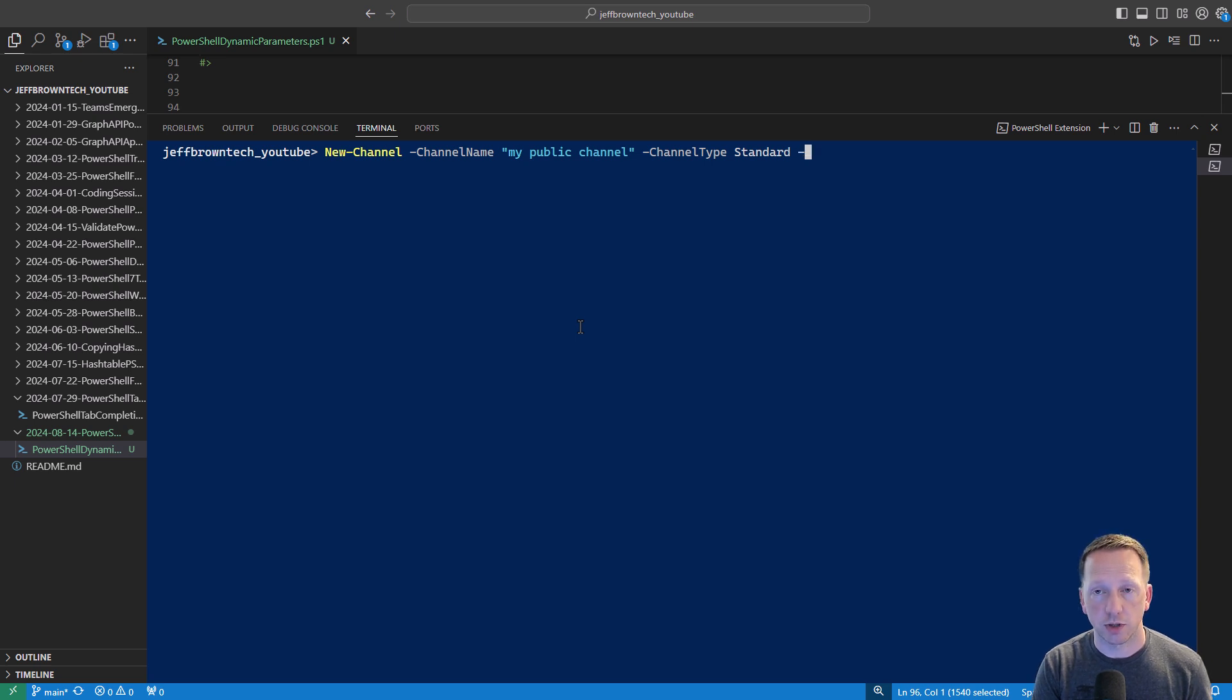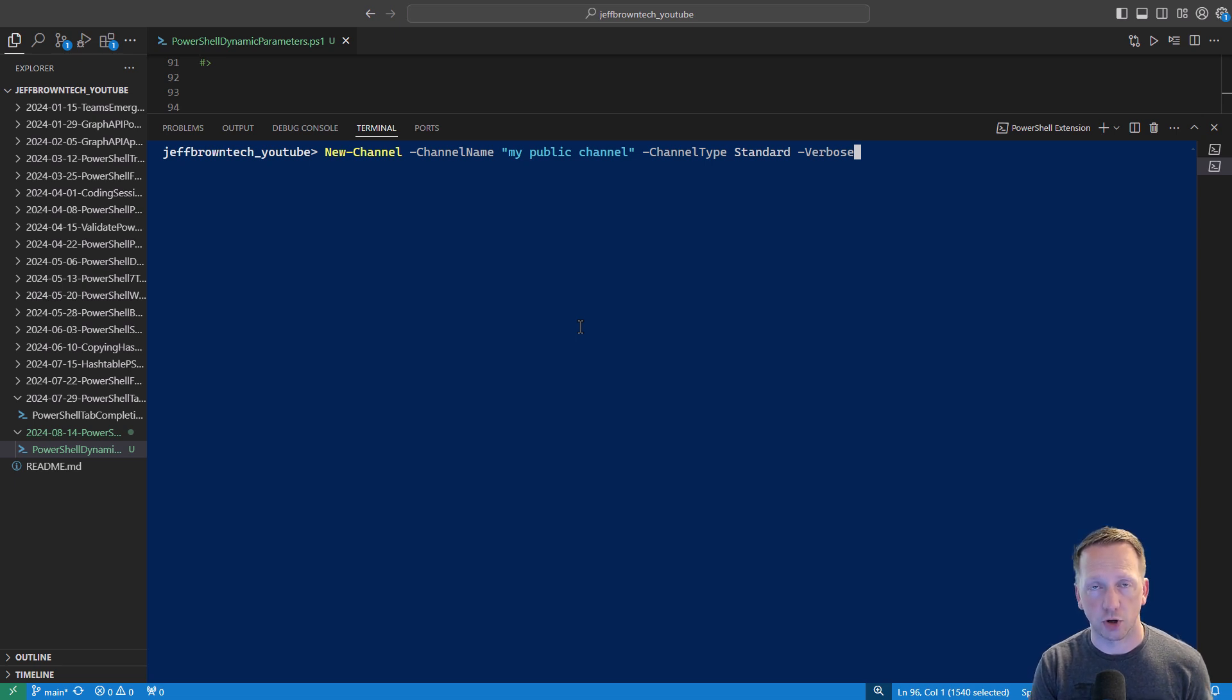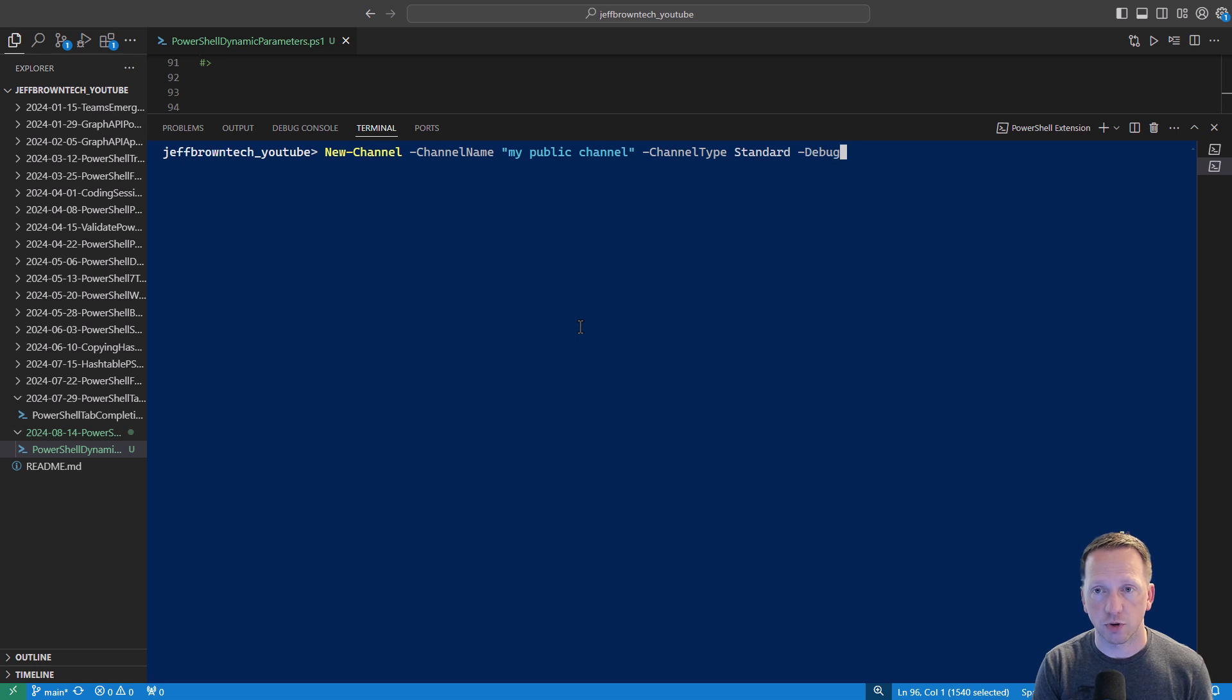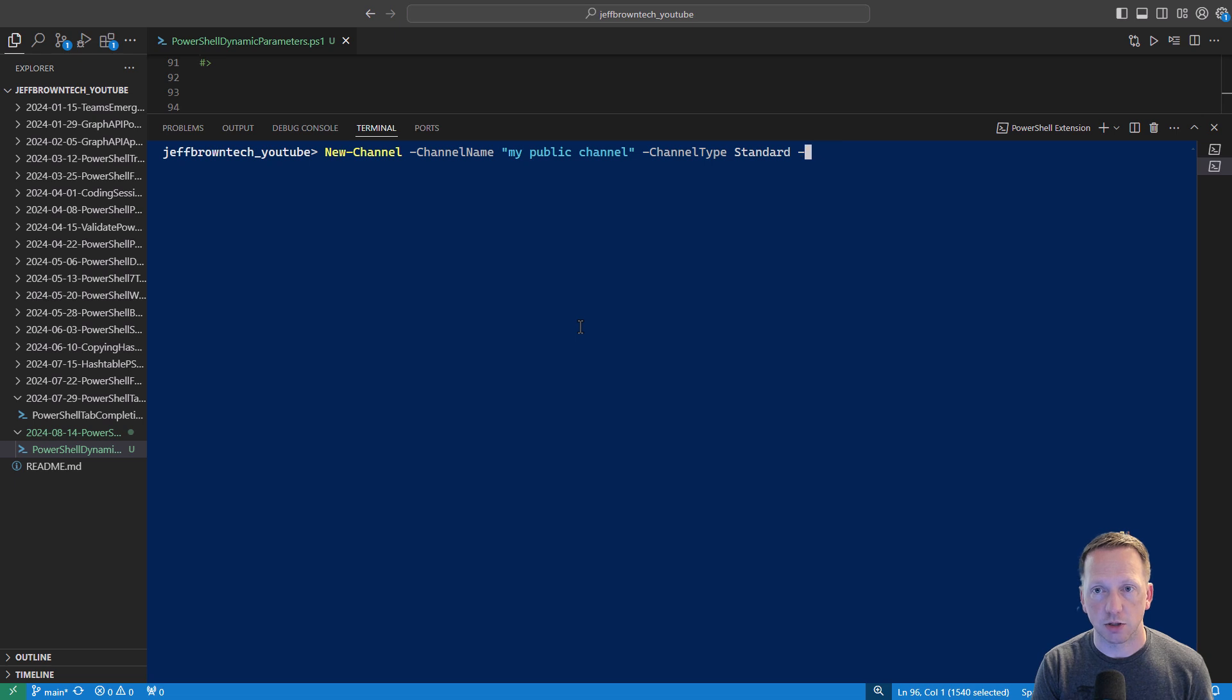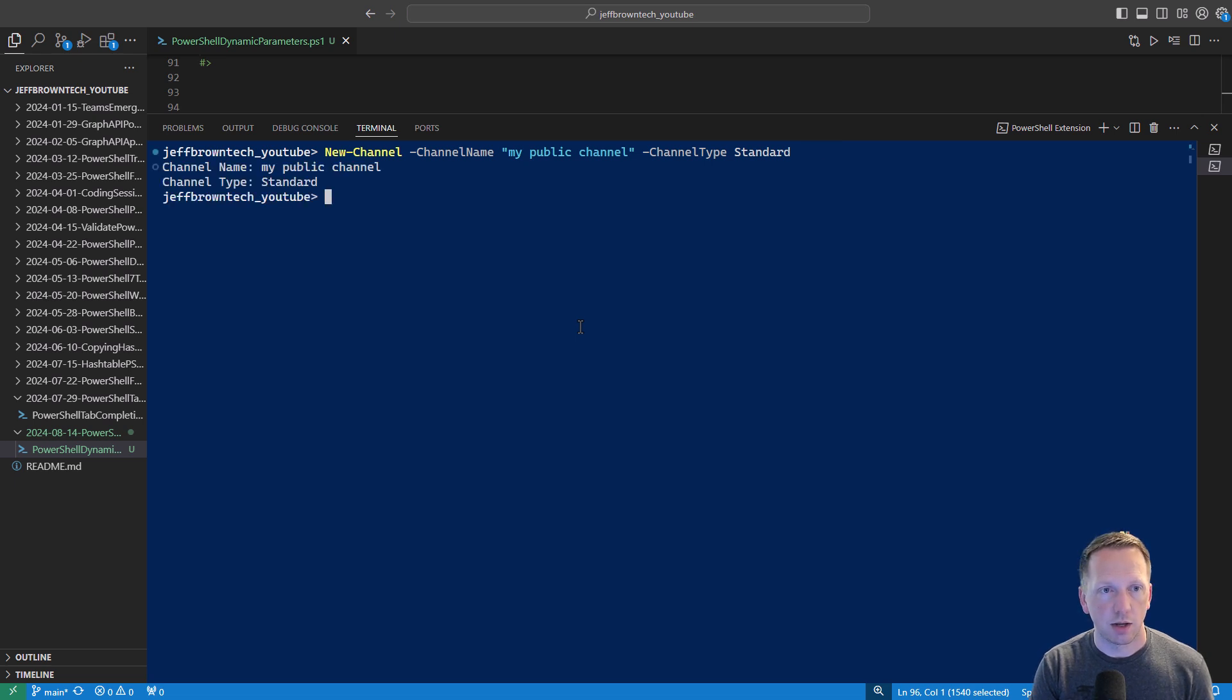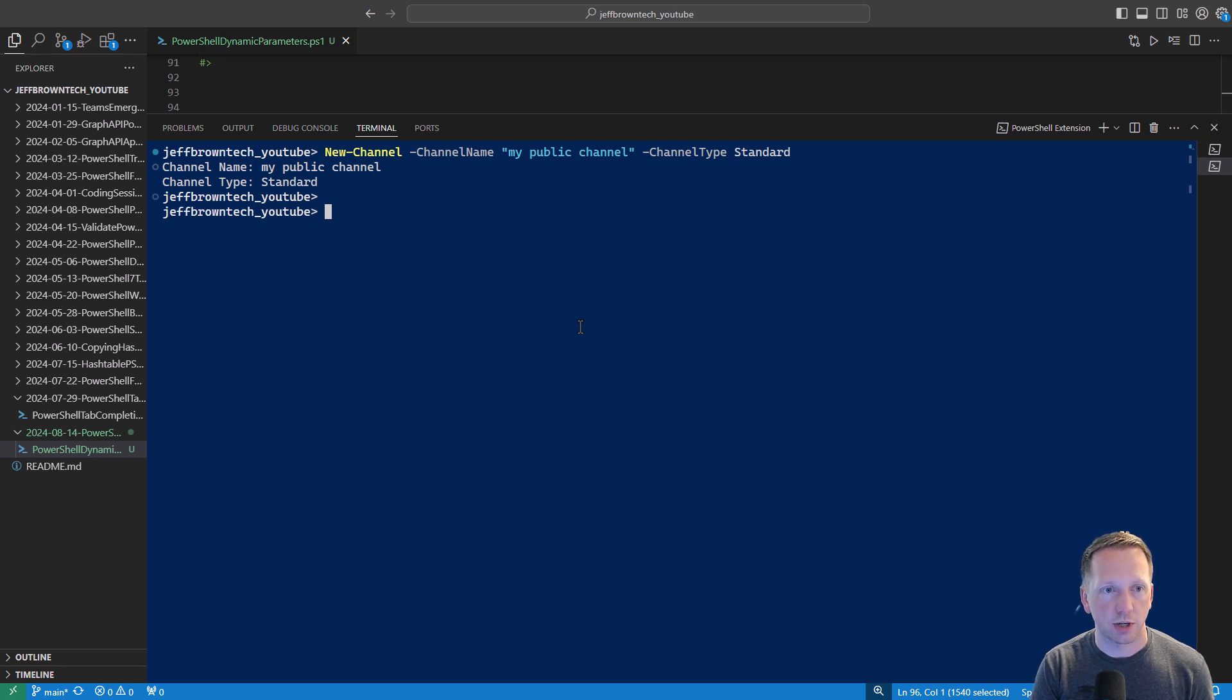Now if I do a dash to do another parameter start hitting tab it's going to start going through the variables that are included when you add commandlet binding to your scripts or function. But as you'll notice there is no private channel owner parameter coming up in here. We'll just keep tabbing through and that's all looks as expected because we specified a standard channel to begin with.